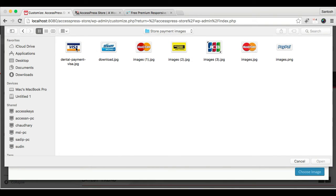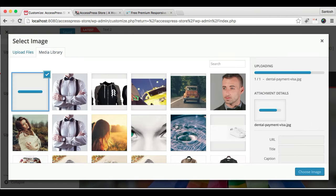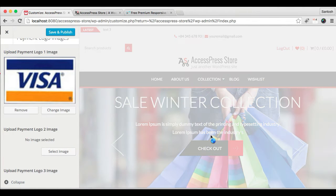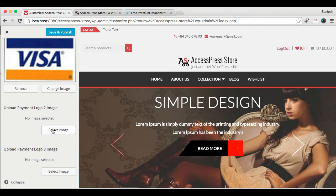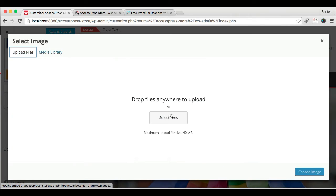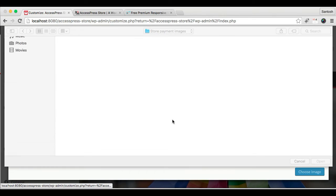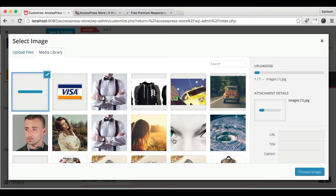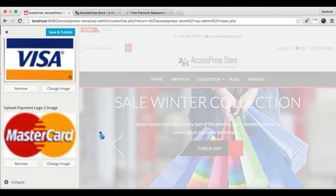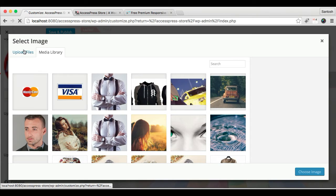So I'm gonna just select it, choose the image like this. Now similarly, I'm gonna be uploading logo two and similarly logo three.